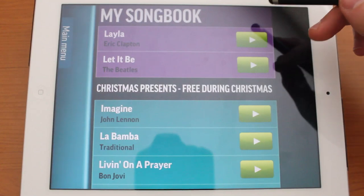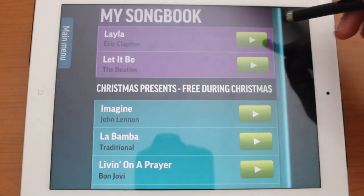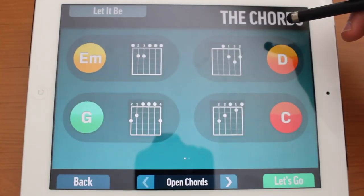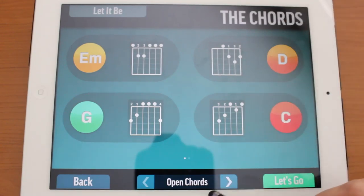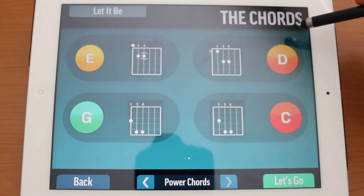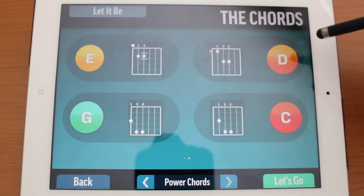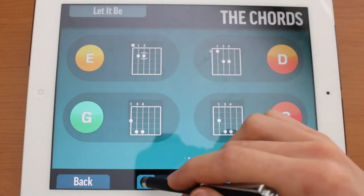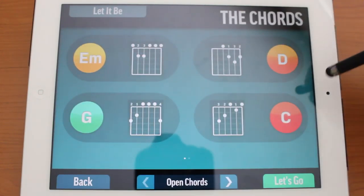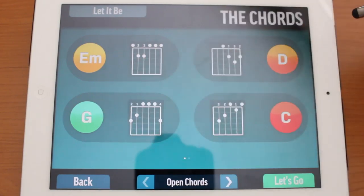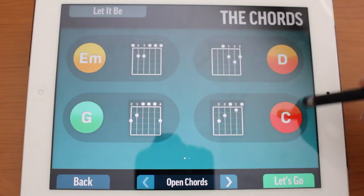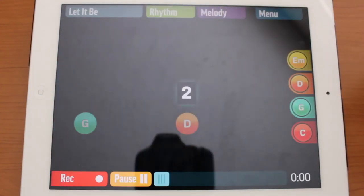We'll go to the top of our list and choose from songs I've already downloaded: Layla by Eric Clapton and Let It Be by The Beatles. Let's jump into Let It Be — something a little bit easier. Here you can select the type of chords you'll be playing. At the bottom you can see open chords or power chords. Power chords are a little more electric guitar sounding, while open chords are more acoustic. We'll go with the acoustic sound and tap Start.